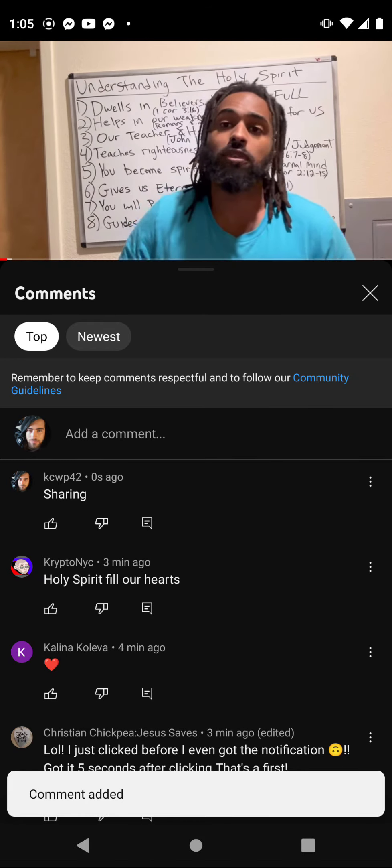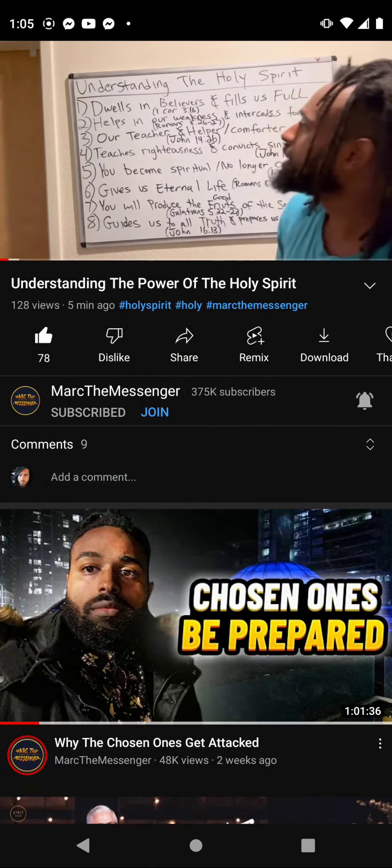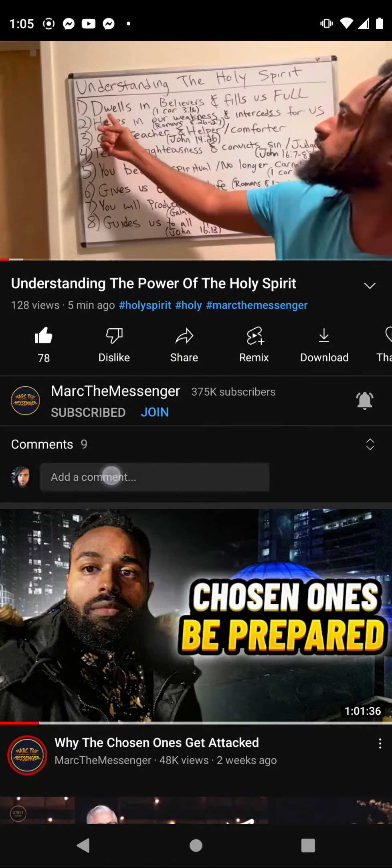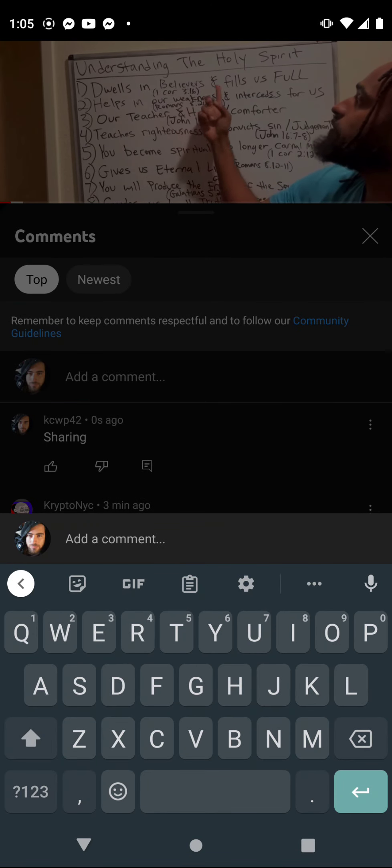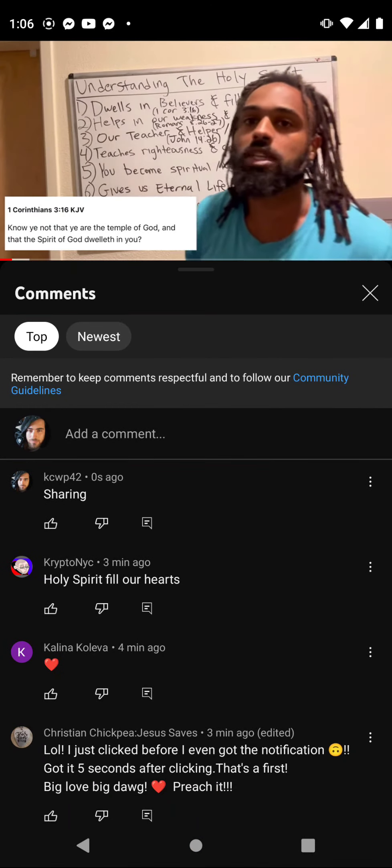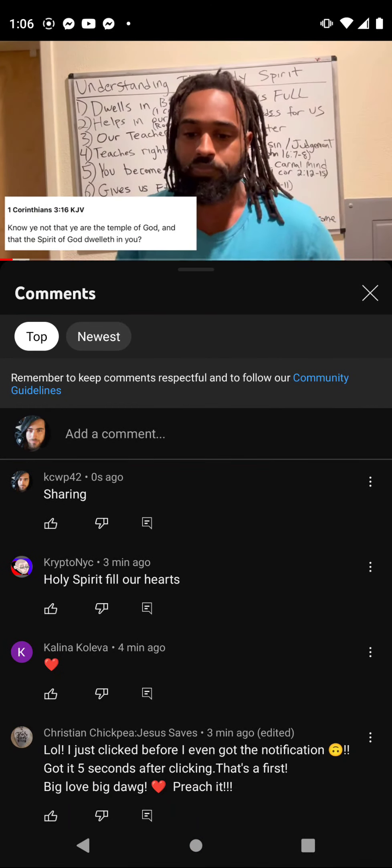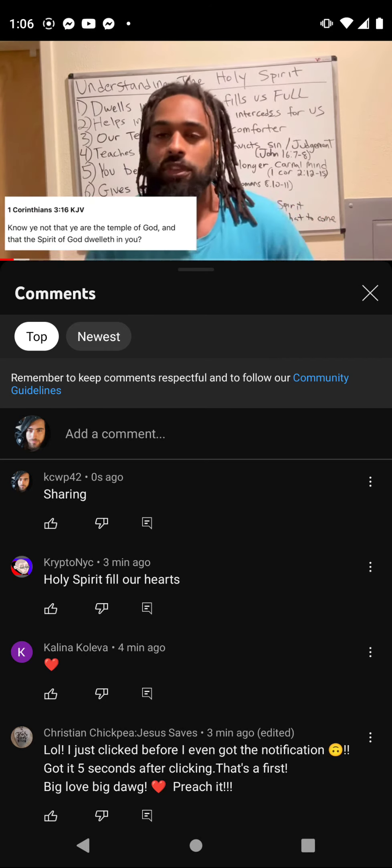Let's go. Don't forget to like the video and subscribe to the channel. Number one is the Holy Spirit dwells in believers and fills us up. It fills us full. We have a fleshly body, and when you receive the Holy Spirit you now have power.